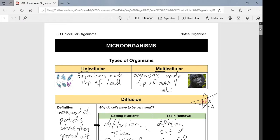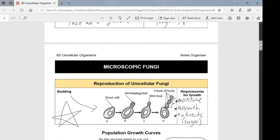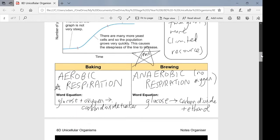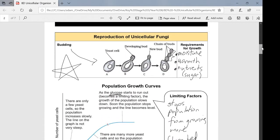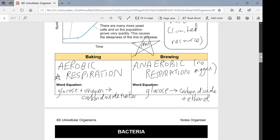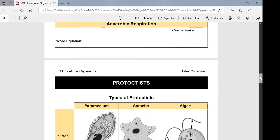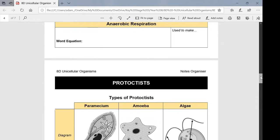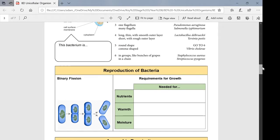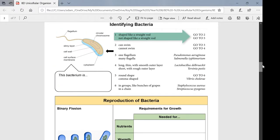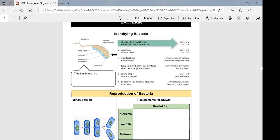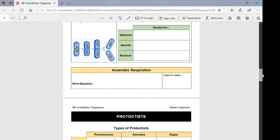Last time we left off, we talked about what a microorganism is and looked at examples. We talked about fungus in particular — microscopic fungus. Now I want to move on because we need to talk about the other two: bacteria and protists.